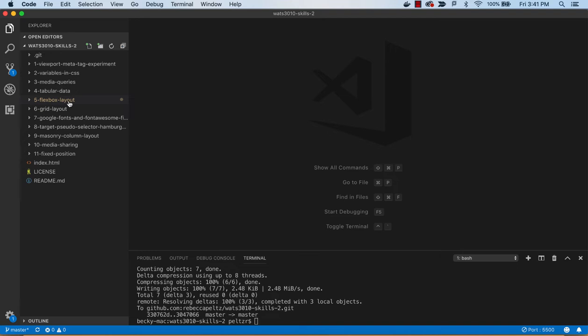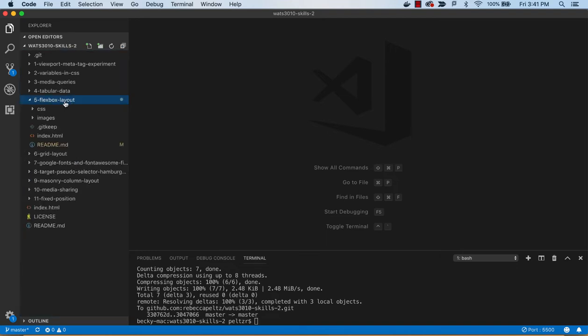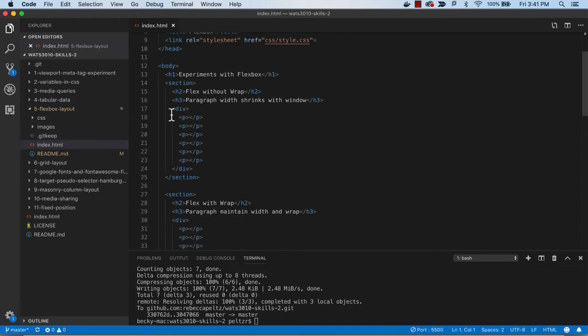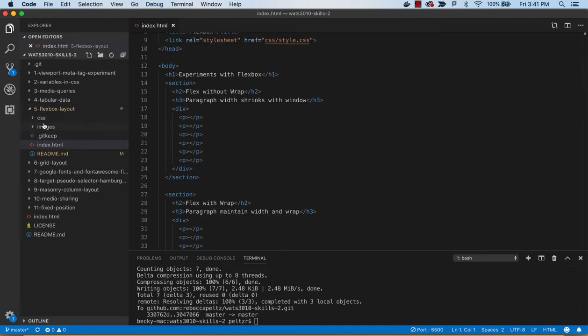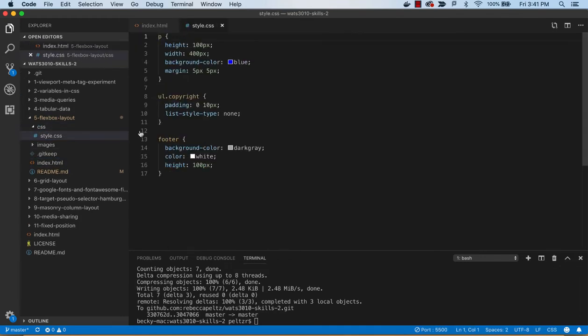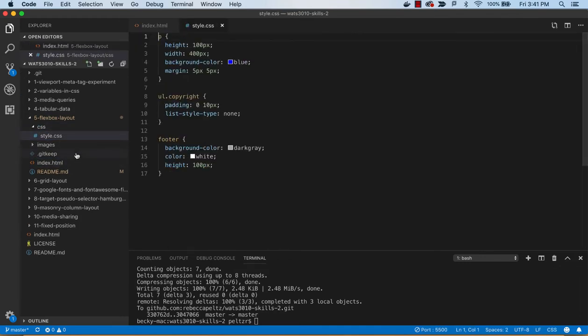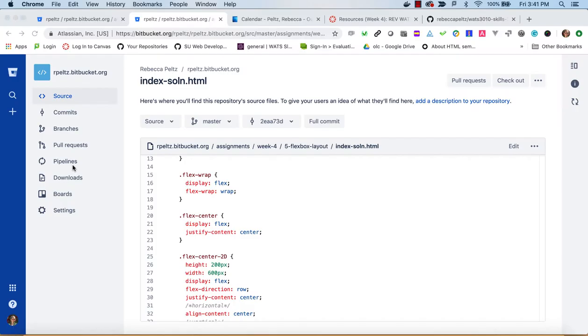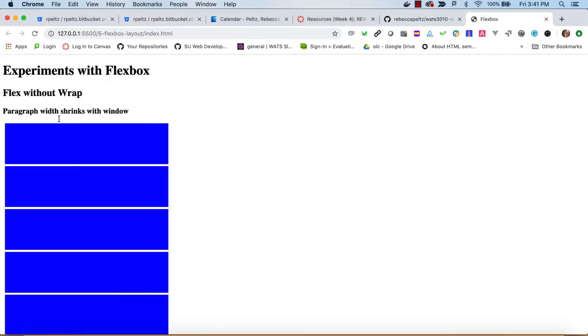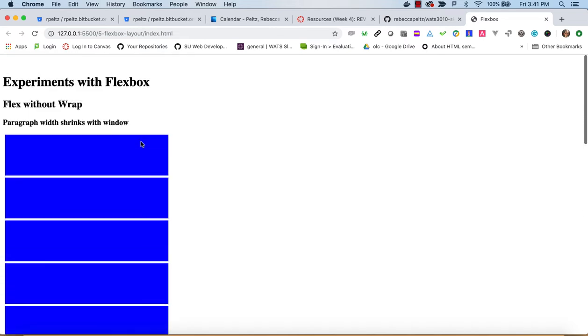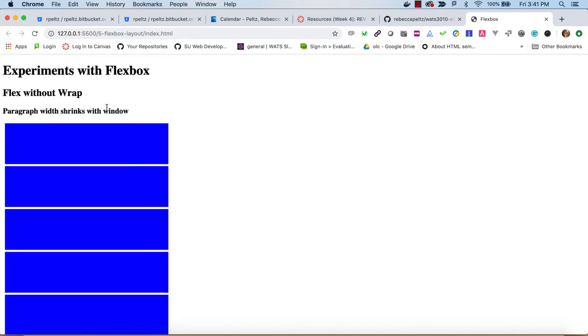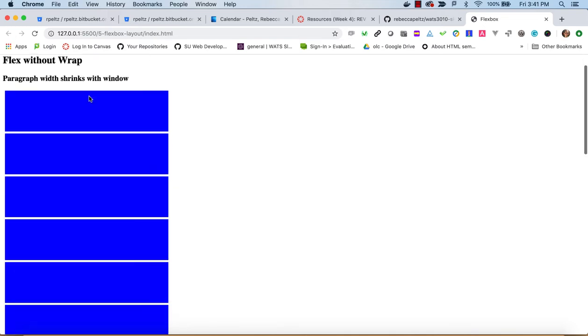So let's take a look at this—this is the Flexbox layout exercise. In this you are given an index HTML as well as a preliminary CSS. Let's take a quick look at what it looks like before we do anything. This is an experimental tutorial so we're redoing it to get an idea of what the flex properties do.